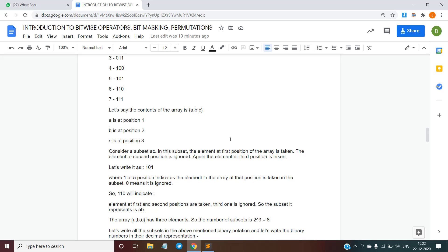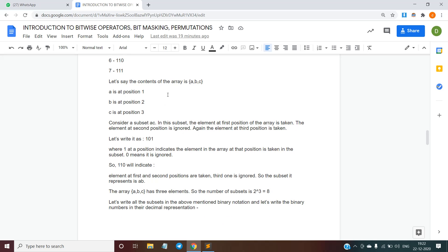For example, consider subset {a, c}. Since a occurs at position 1 and c at position 3, the binary representation of the subset ac is 101 — the first and third bits are 1, and the second bit is 0.